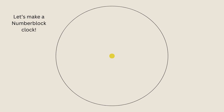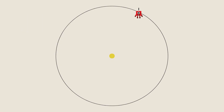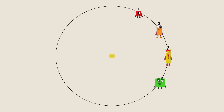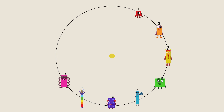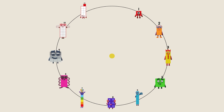Let's make a Number Block Clock. 1, 2, 3, 4, 5, 6, 7, 8, 9, 10, 11, 12.